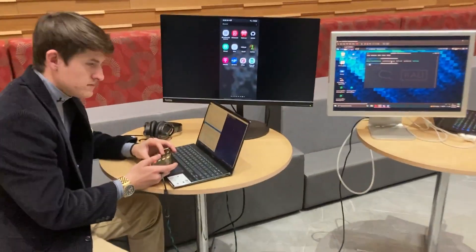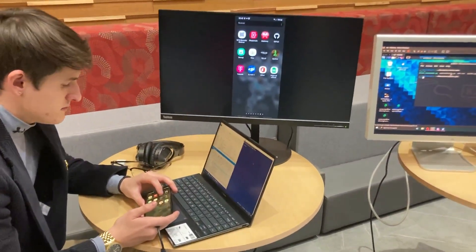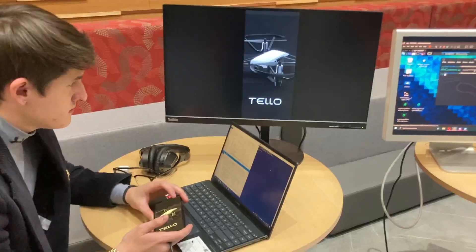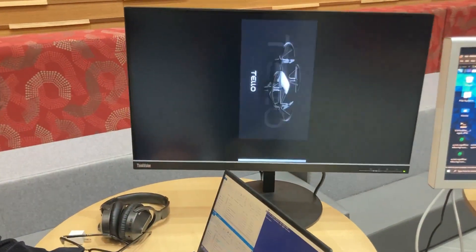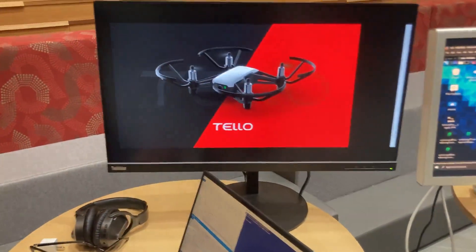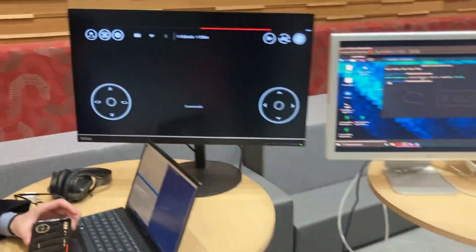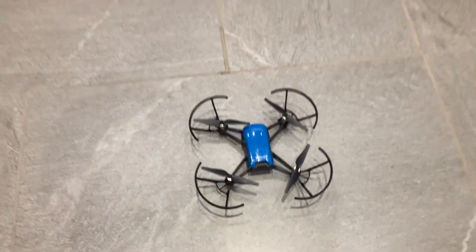Here we're opening the Tello app. This is the official app to control the DJI Tello by Ryze. What we are demonstrating here is a Tello takeover, if you will.